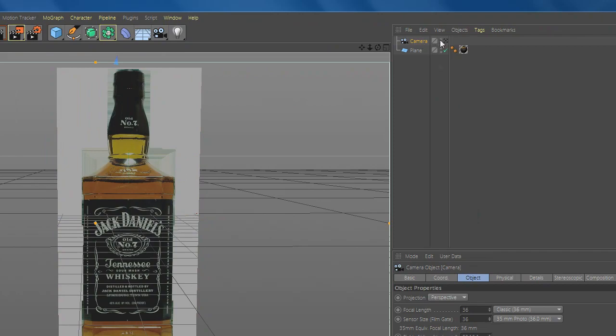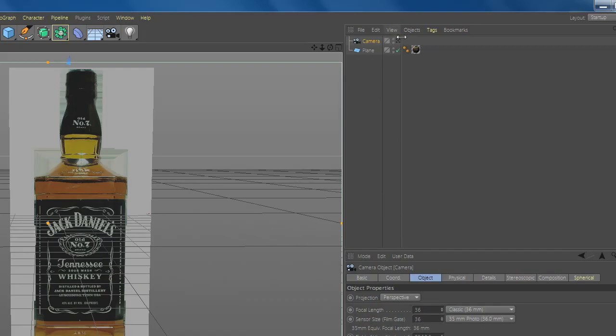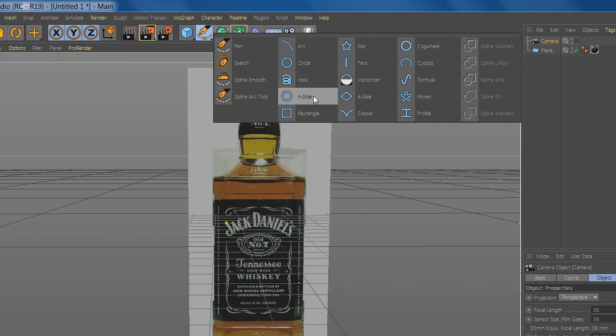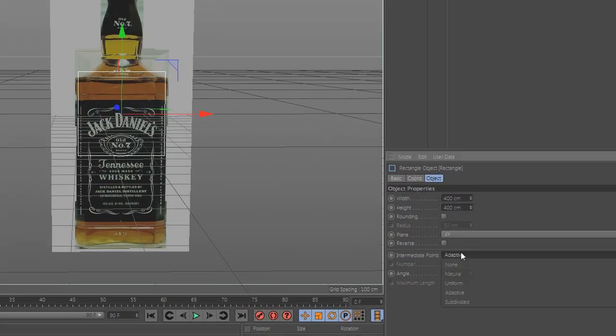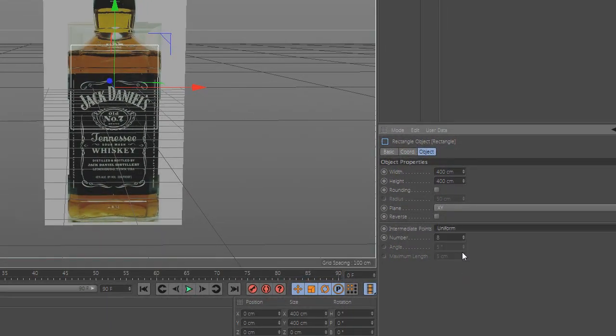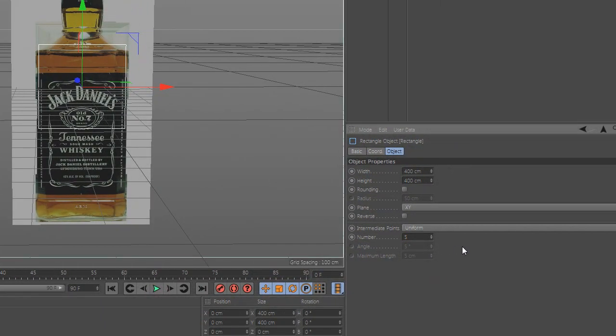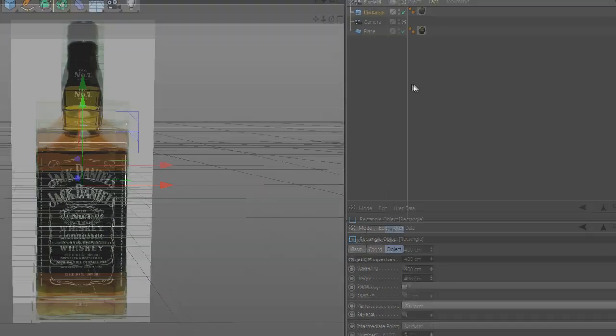Now, add a camera and add a rectangle or any other form that you need for your bottle. Select Uniform and select number to 5. Go to Camera and select Projection to Front.